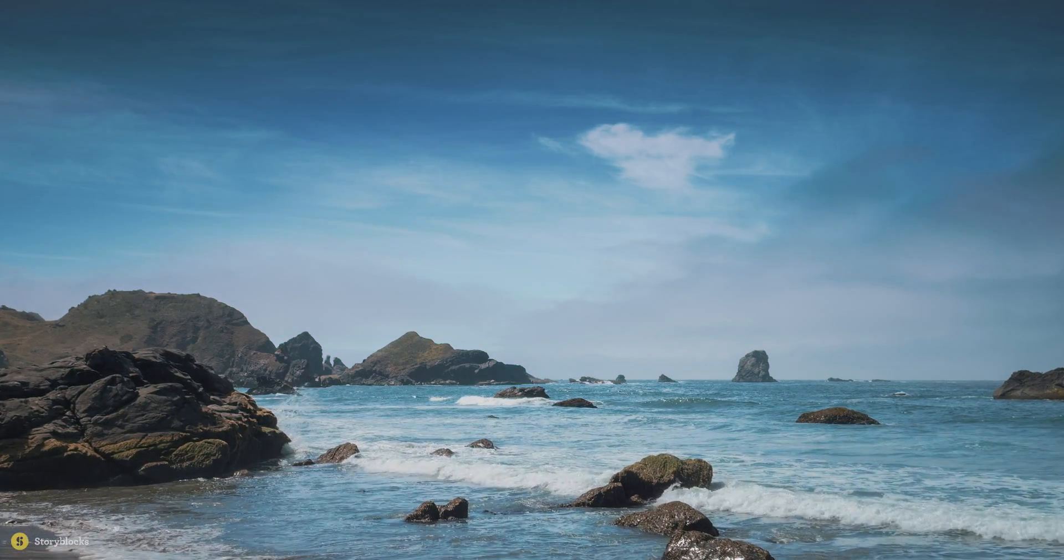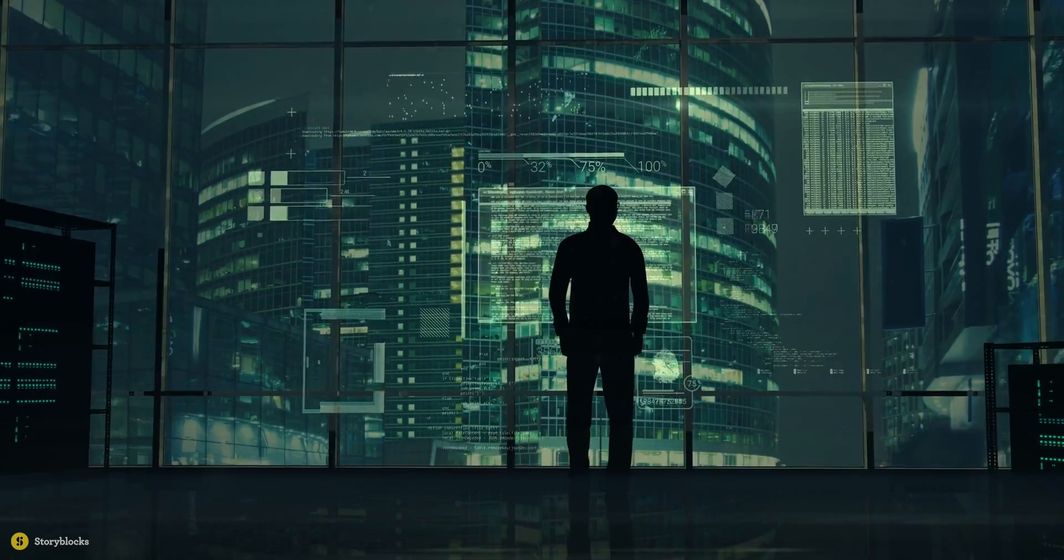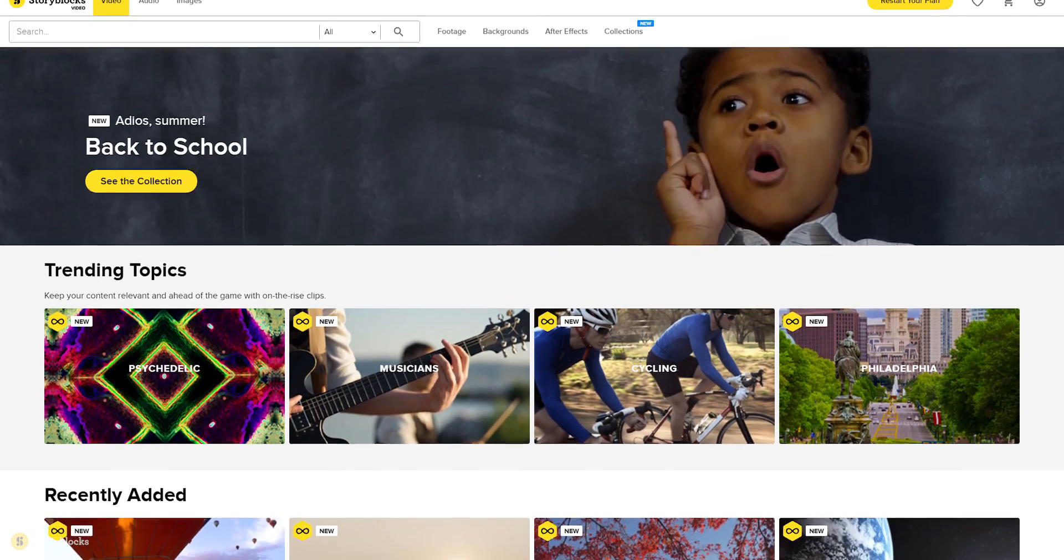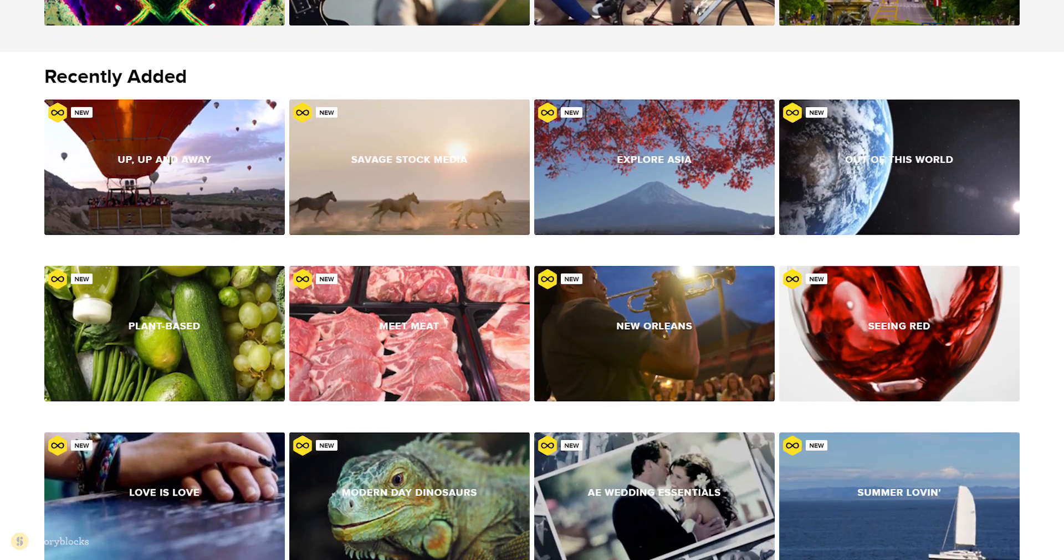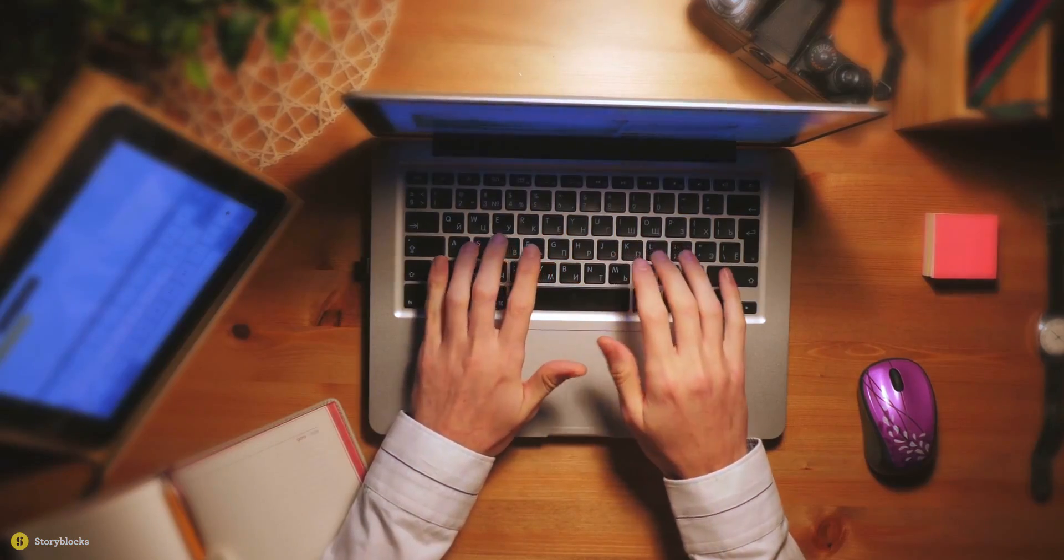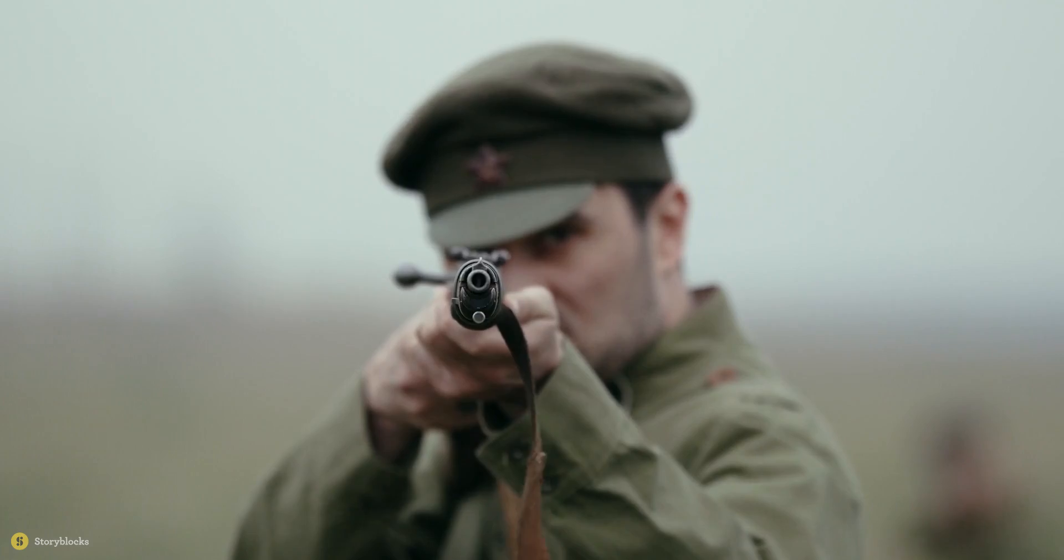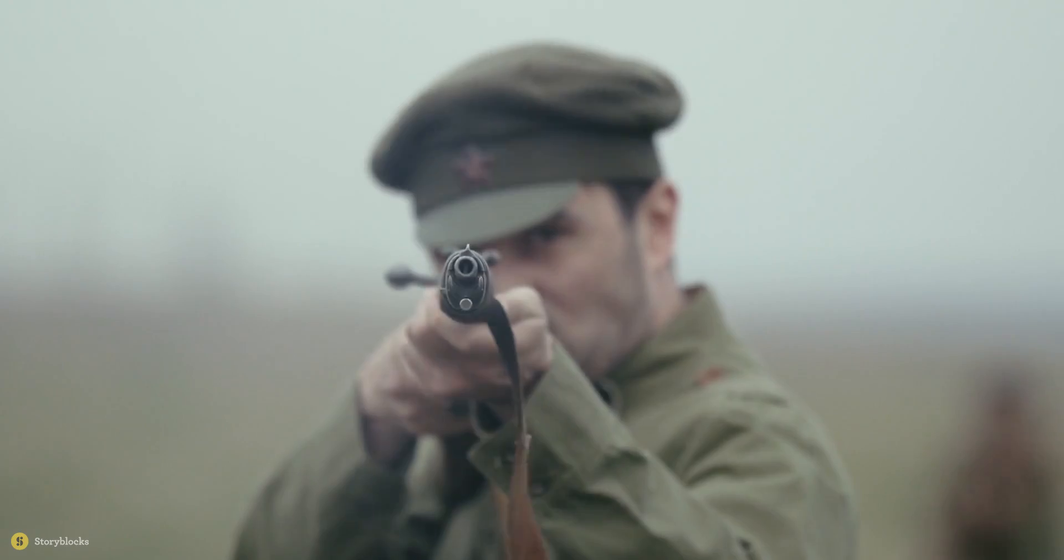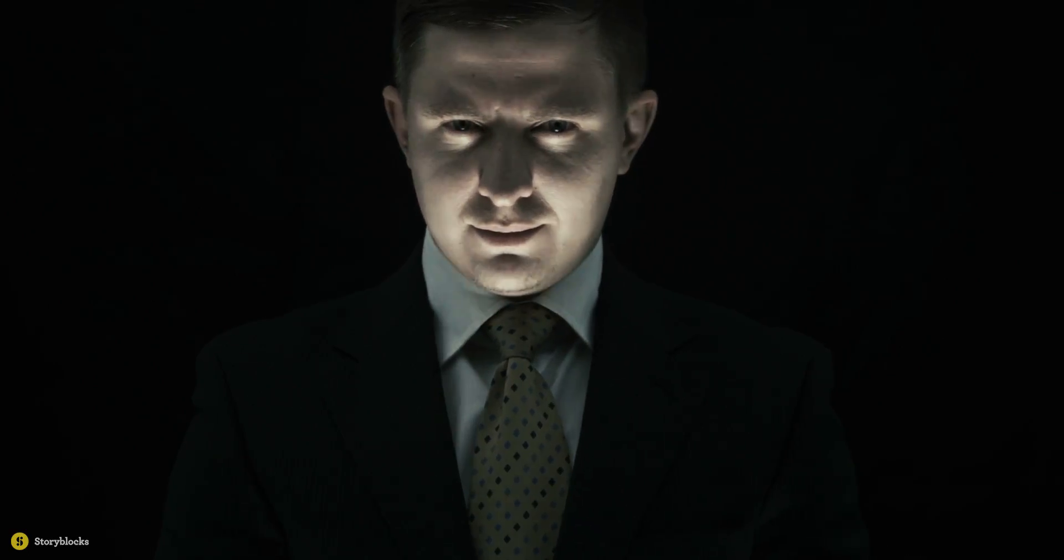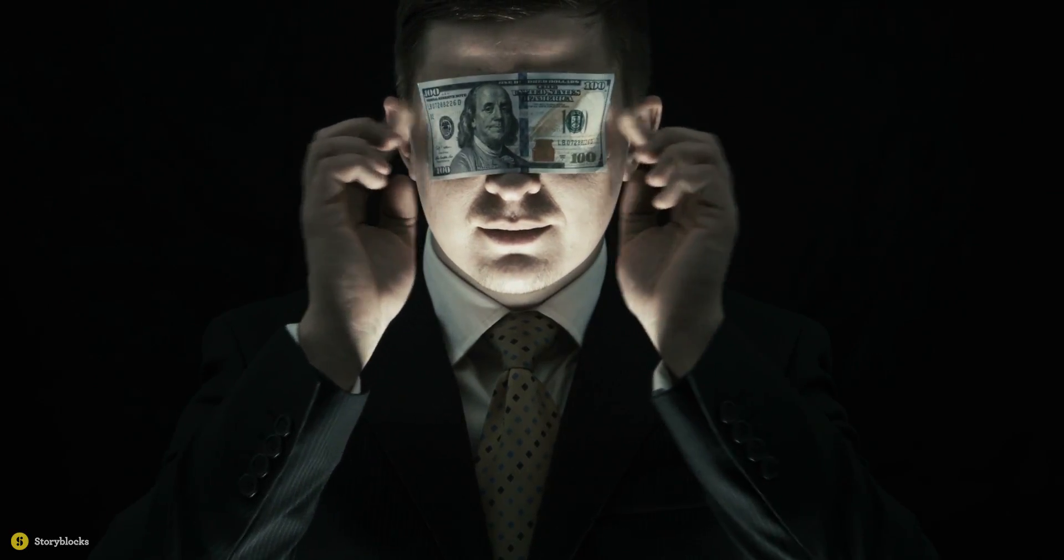If you ever need stock footage, motion backgrounds, or After Effects templates, then Storyblocks Video is the best option for you. Being a content creator, many times you have to use stock videos, and it can cost you more than your entire budget.